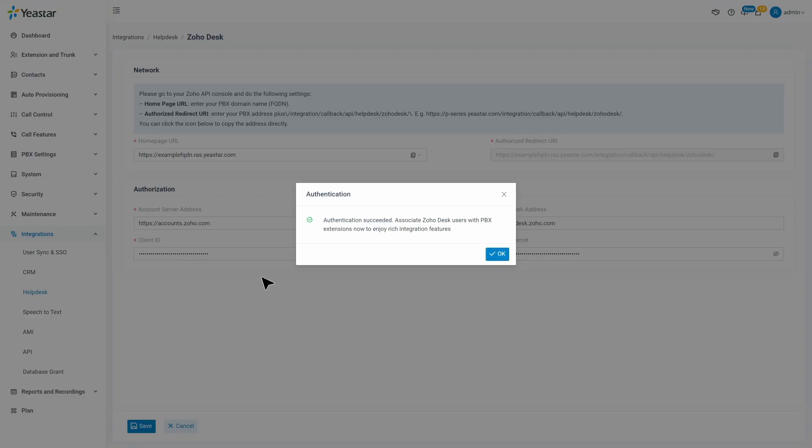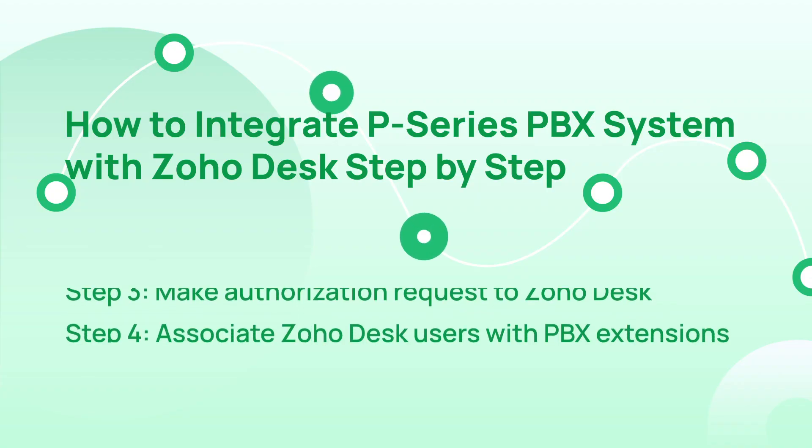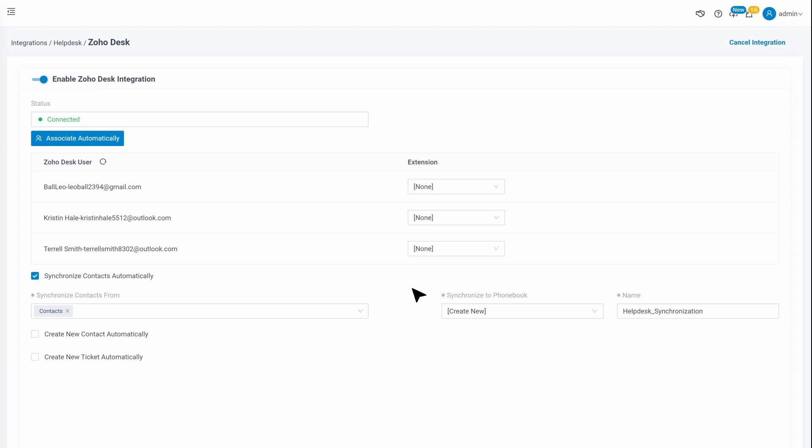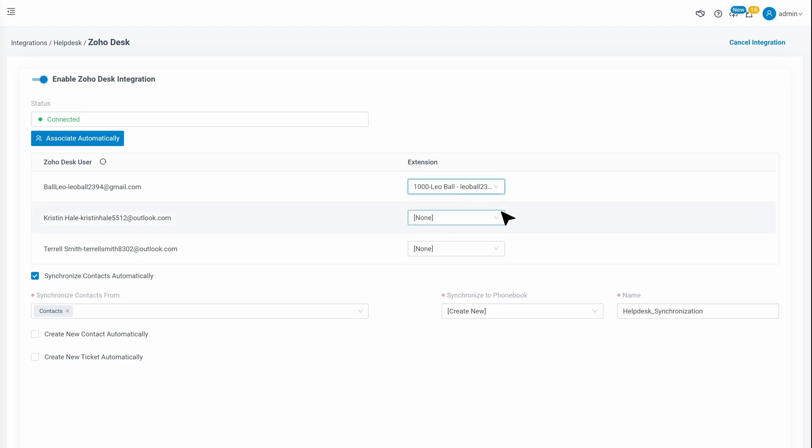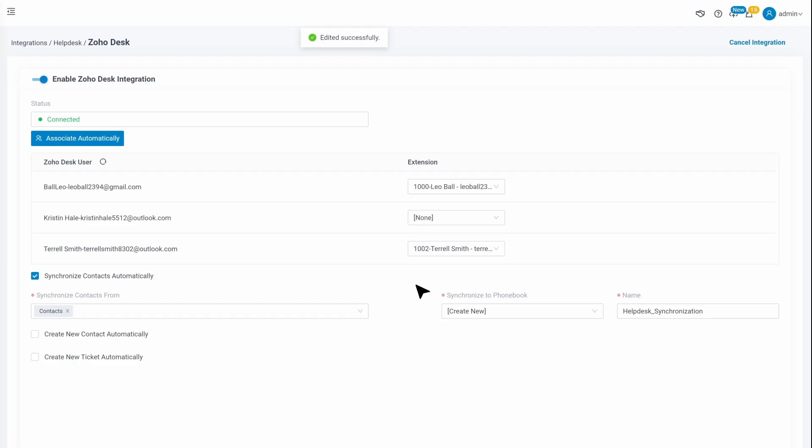We can proceed to finish the integration on user level. Now we go to Zoho Desk page on the PBX. Here we will see a list of all Zoho Desk users. We can assign them one by one to PBX Extensions. And if the Zoho Desk users and Extensions share the same email address, we can also click on Associate automatically to bind them accordingly. Then we click on OK and Save. Now the clients are integrated.